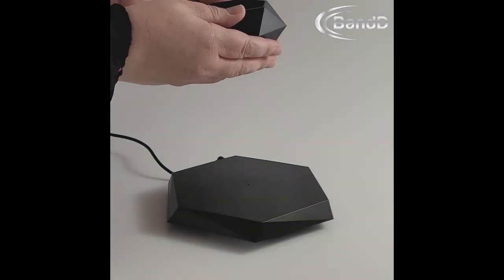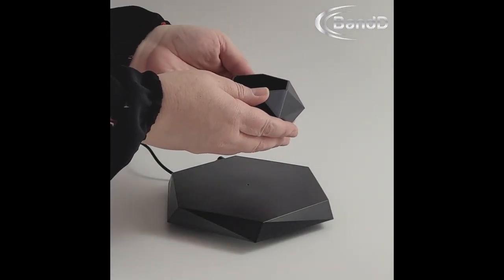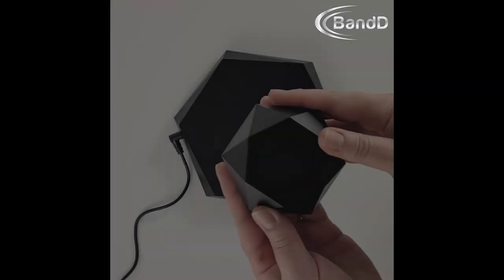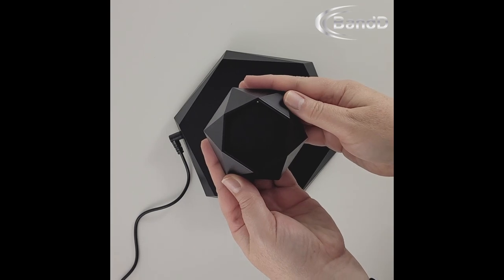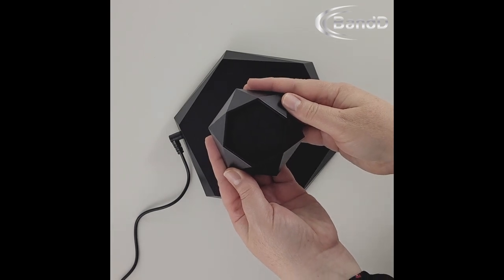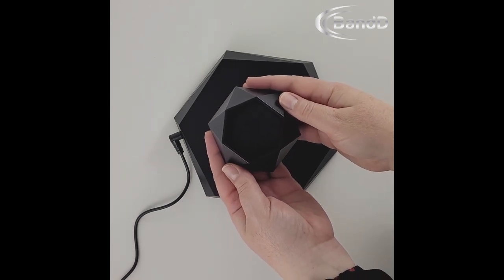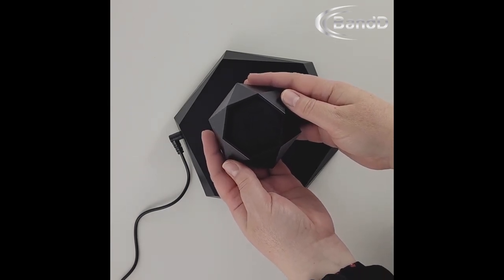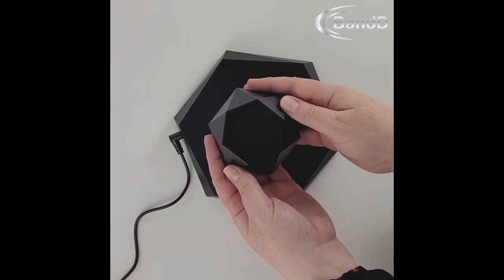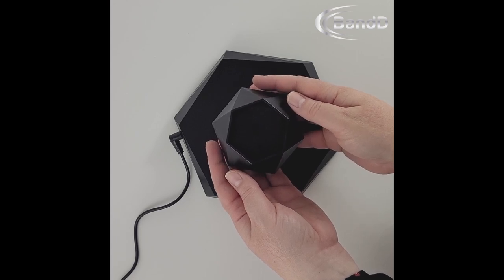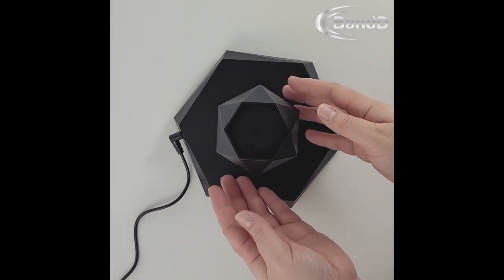Bring your pot directly above the levitation base. Carefully lower the plant pot with both hands cradling the underside, keeping it level until you feel the upward force of the magnet. When you feel the magnetic force supporting the weight of the plant pot, gently let go, keeping it centered and level.